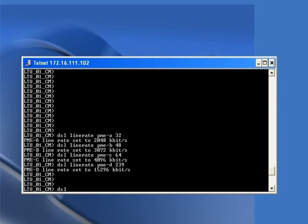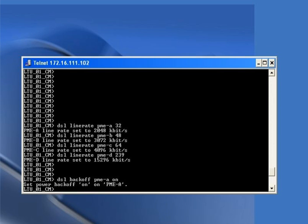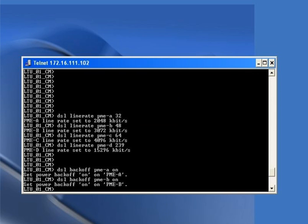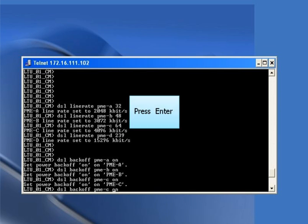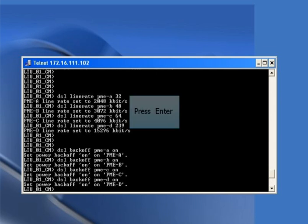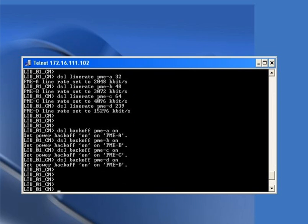Our next task is to configure the power backoff on the card. Here we are turning on the power backoff. The commands are: 'dsl backoff PME-a on', 'dsl backoff PME-b on', 'dsl backoff PME-c on', and 'dsl backoff PME-d on'. The DSL part has now been configured successfully.